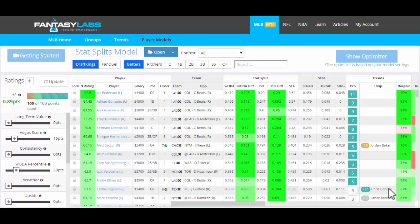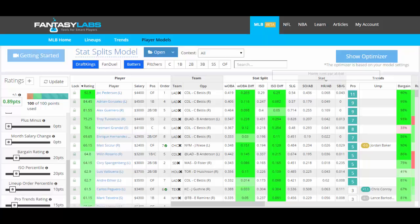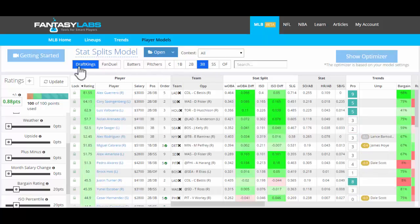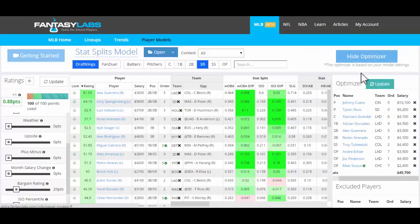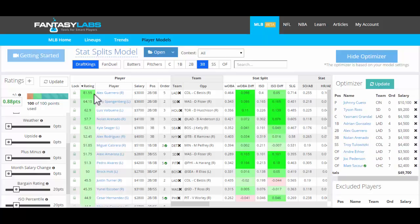Hey guys, we're in Player Models and I want to show you how to use the lineup optimizer once you've created a model. We are looking at a stat splits model, which heavily emphasizes different stat splits and rates players based on that. We're looking at it from the view of DraftKings batters. The position you select for the view of the grid won't change the optimizer at all — the site will. So right now we're on DraftKings, and if we click 'Show Optimizer' in the top right-hand corner, the optimized lineup will show for DraftKings with the highest possible player rating for the totality of these players.